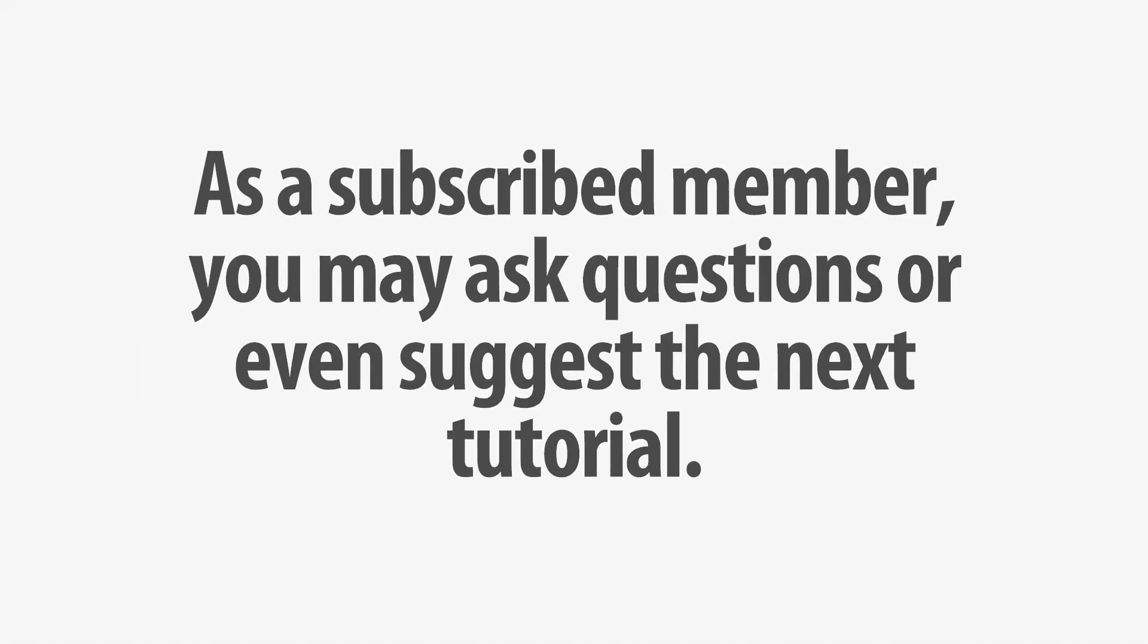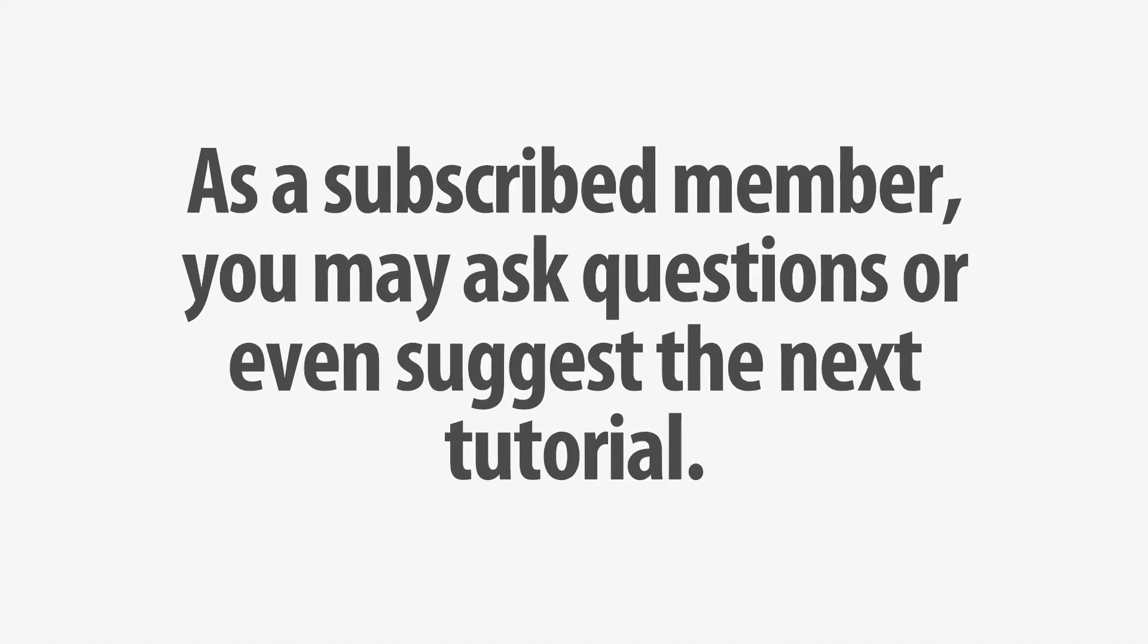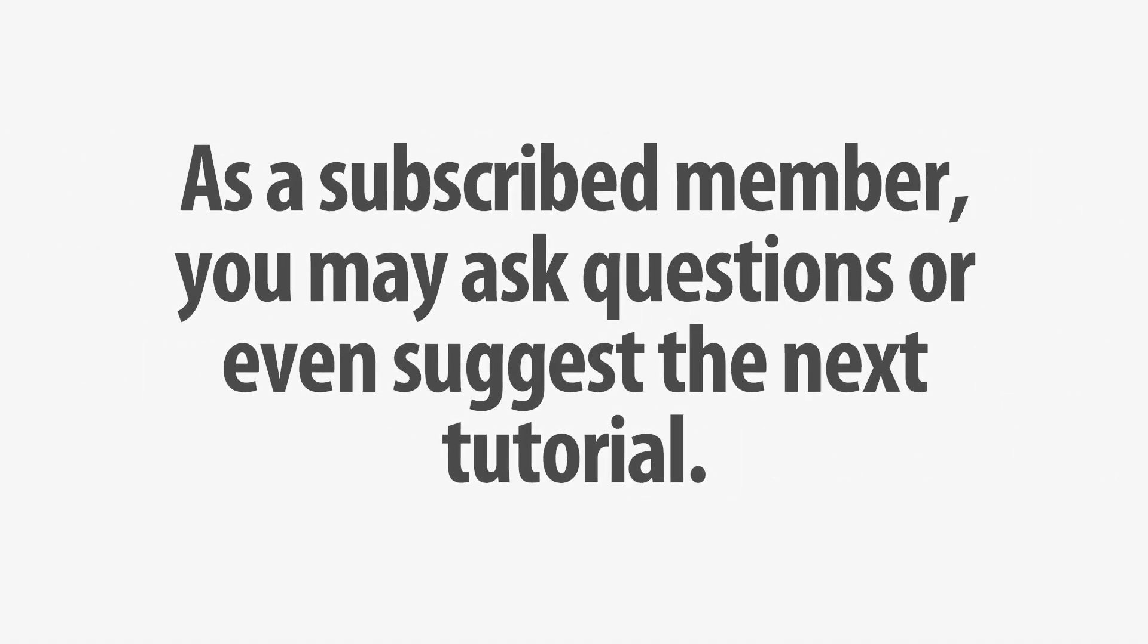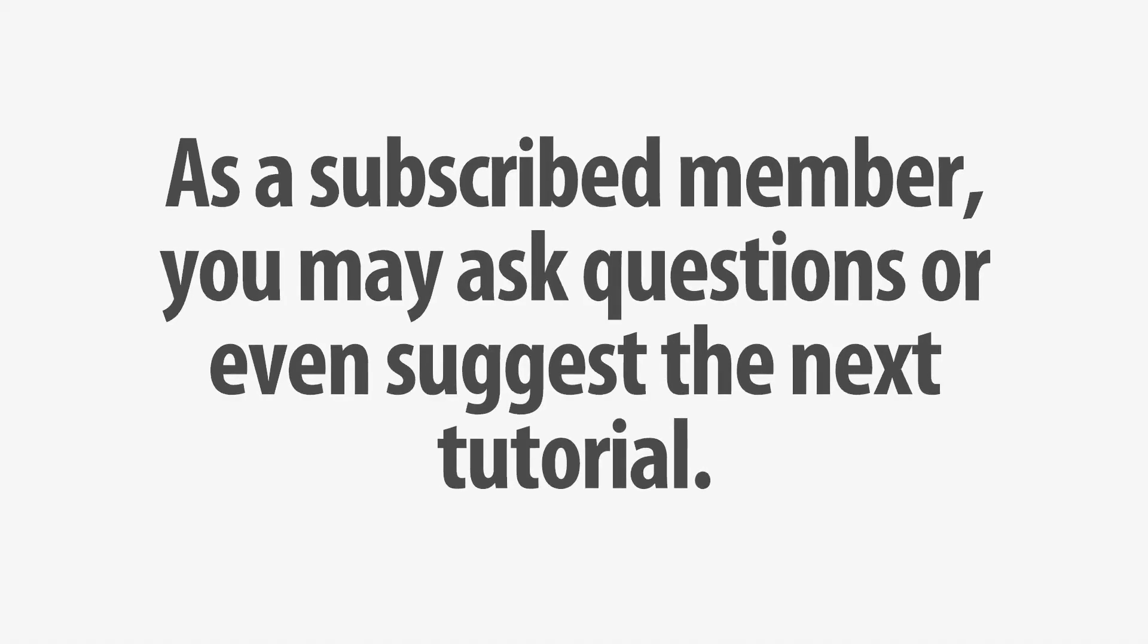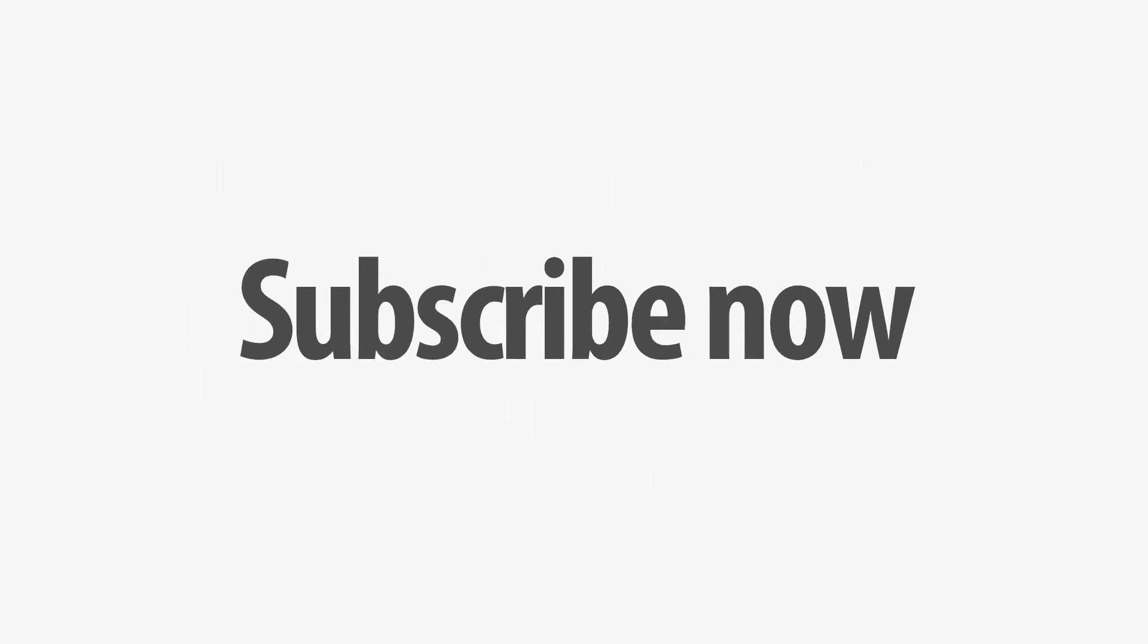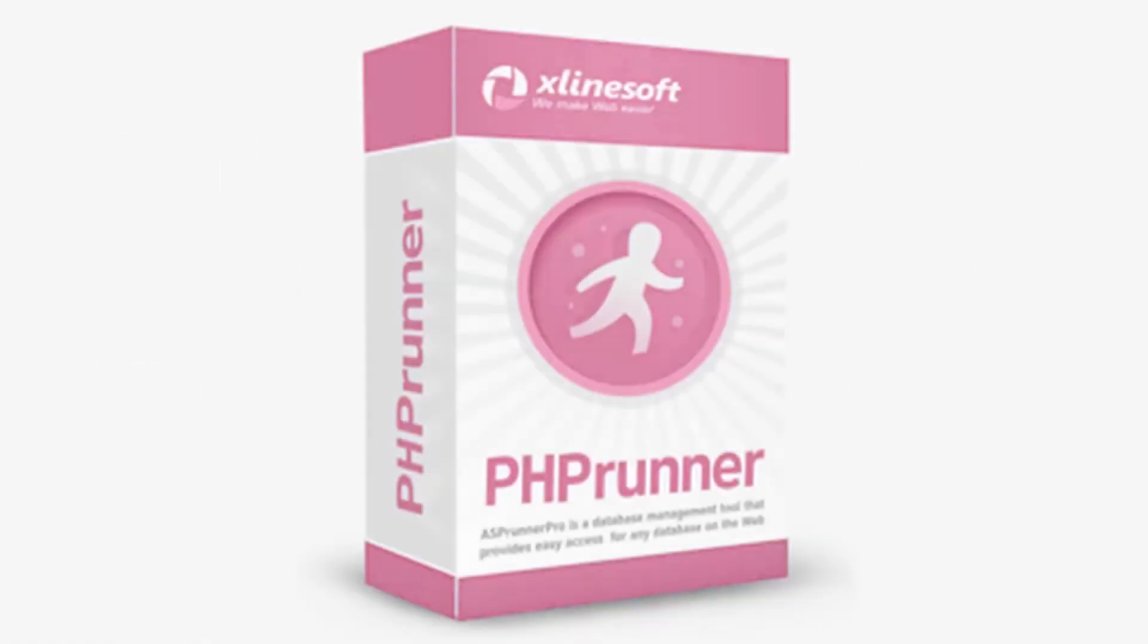As a subscribed member, you may ask questions or even suggest the next tutorial. Are you ready? Subscribe now! We'll see you next time!